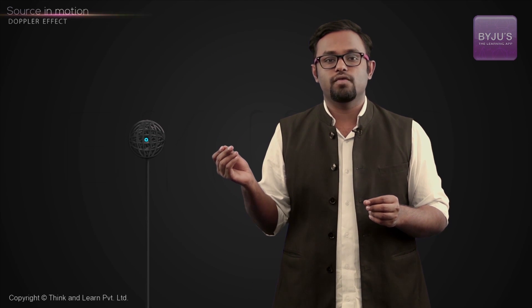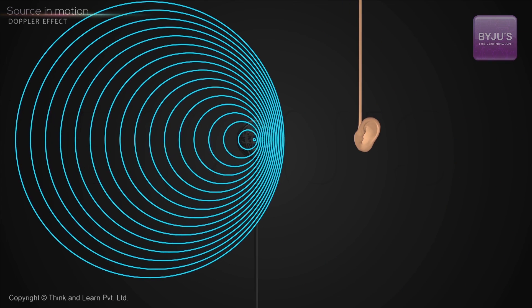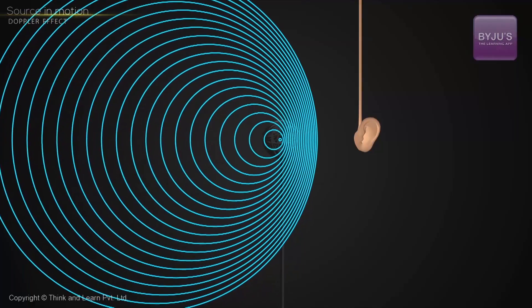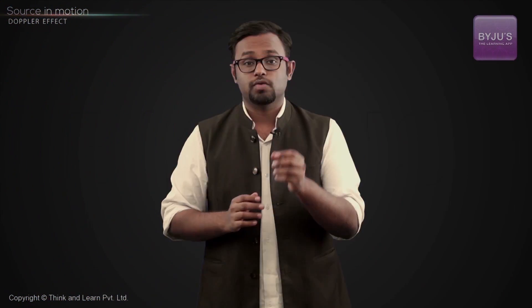Let's see what happens. The source gives out waves — all those circles you see are the wave fronts. The wave fronts are moving, and then the source starts moving towards the listener. The wave fronts in front of the source, in the direction of motion, bunch up together, while the wave fronts in the other direction stretch out. Because of this, the listener is now getting those wave fronts at a faster rate, and would claim that the frequency has increased.